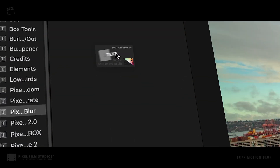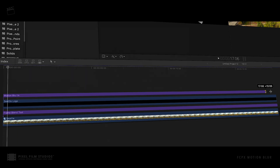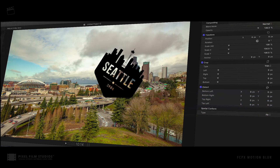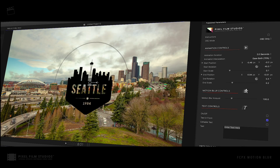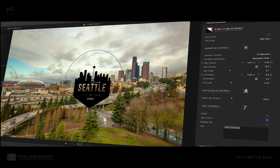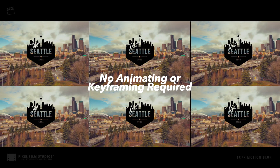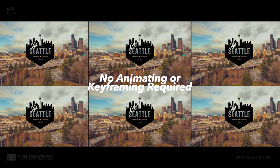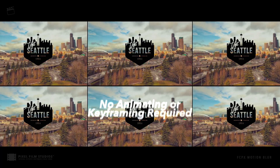Simply apply the tool to the desired project. Apply any media to the drop zone, add any additional text, and watch as the tool controls the movement and motion blur amount. Eliminate the need for any keyframing or manual animation with these intuitive tools.